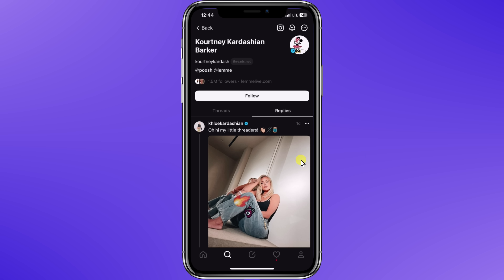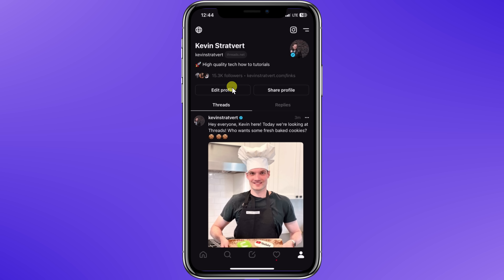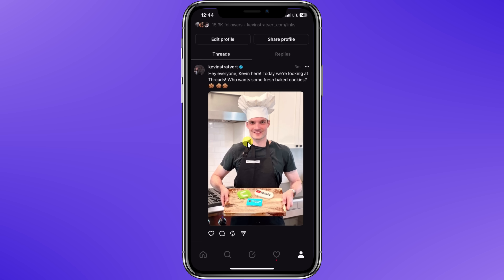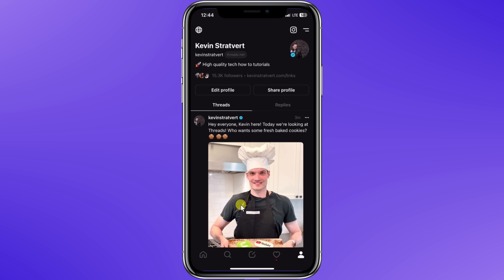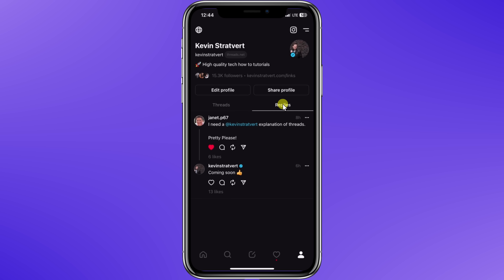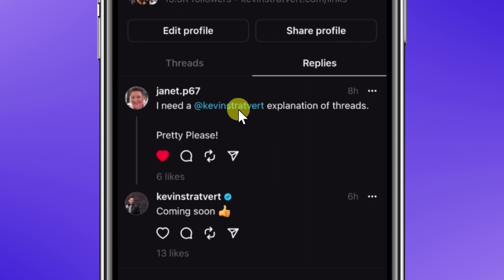Now that I've posted my very first thread, let's click on the profile icon in the bottom navigation and here I can see my profile. Here's my very first thread — it shows up and this is a pretty quality post. I'll click on the like icon. Similar to what we saw with Kourtney, here I could also see all of my replies, and it looks like Janet was looking for an explanation of Threads. You ask, I deliver.